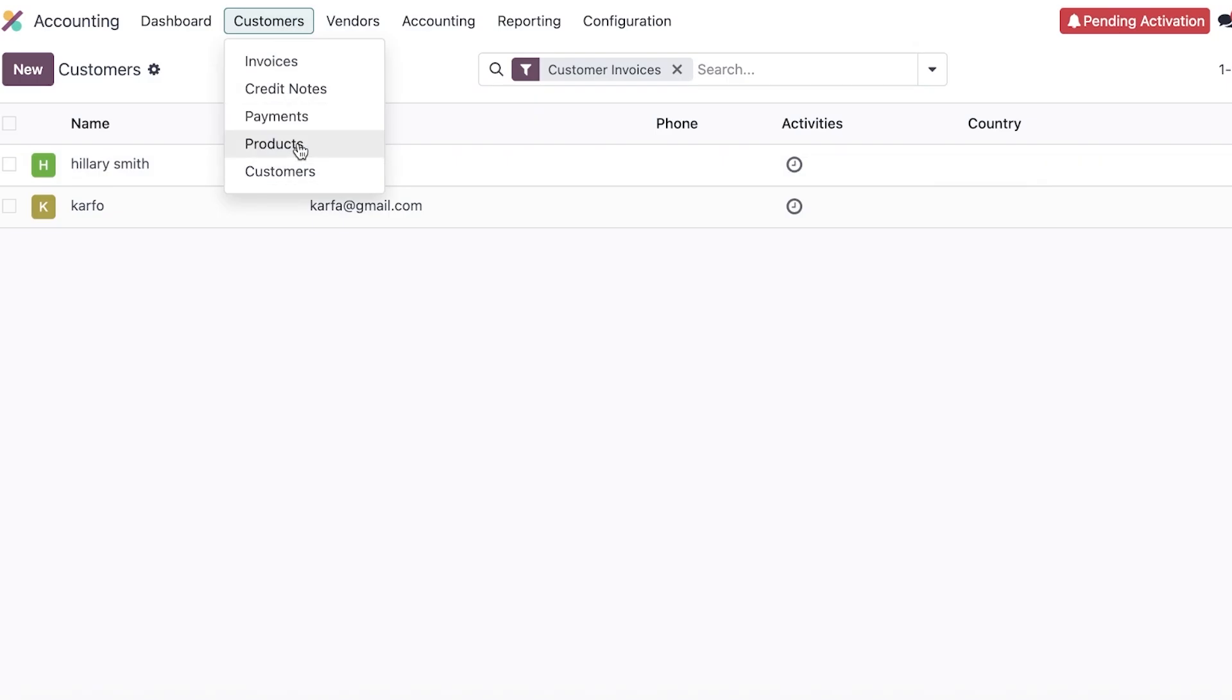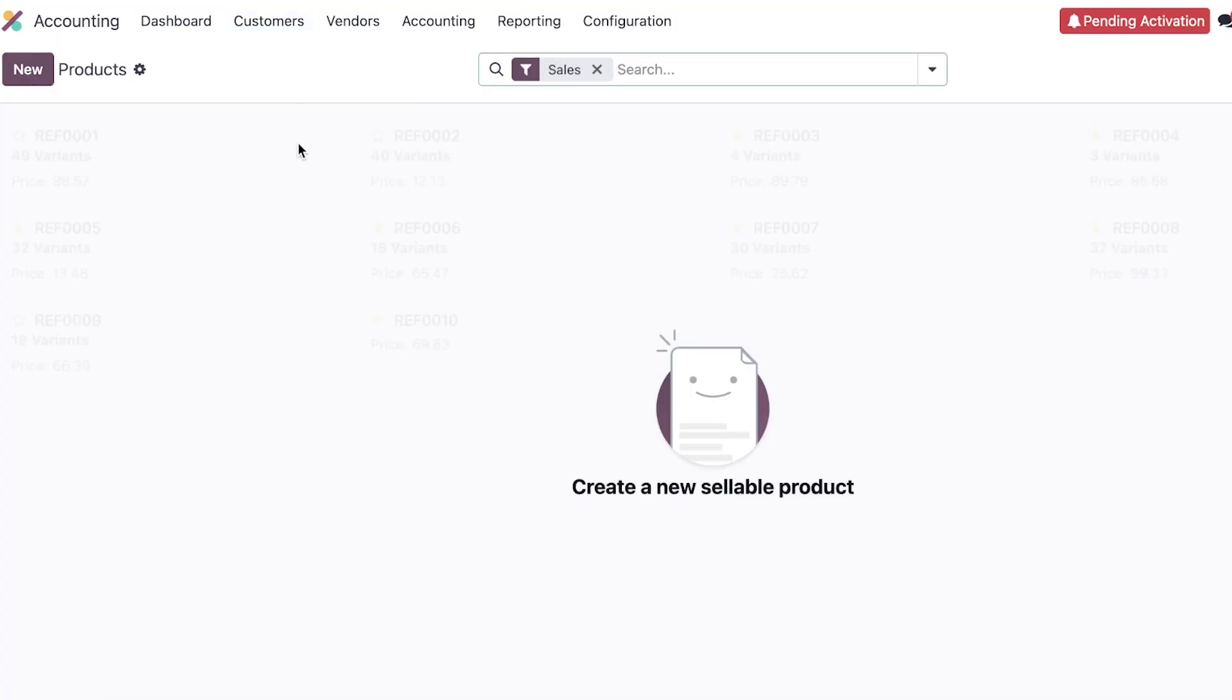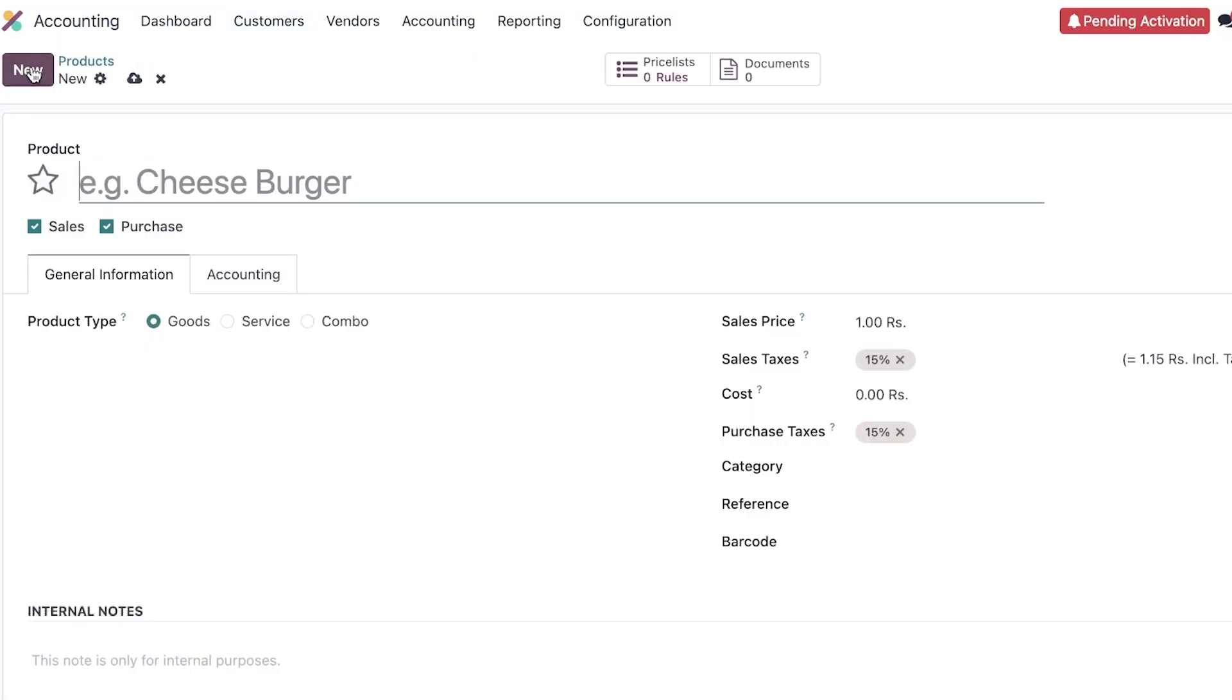Now obviously customers and vendors are two different things, so once you add your customers, the next thing you want to do is add your product so you can start creating invoices, credit notes, and payments. So go into products over here and then click on the top left where it says new, and then you can proceed with adding your products. Now adding product is a very simple task. You don't need anything complicated for this.